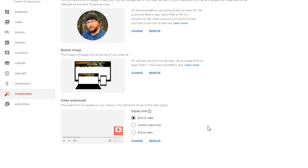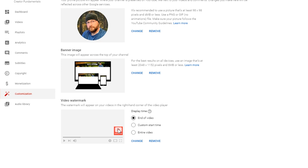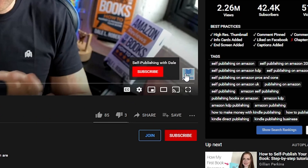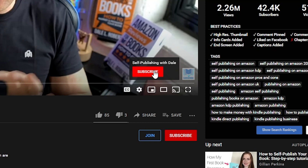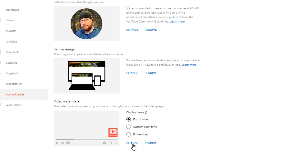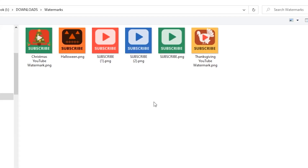Now anytime your video plays, you're going to see the subscribe button on the video in the lower right hand corner. And when somebody hovers over that, they're going to get a pop up that allows them to subscribe to your channel. You may have seen when I went in here to add that option that I have a variety of different subscribe buttons available.